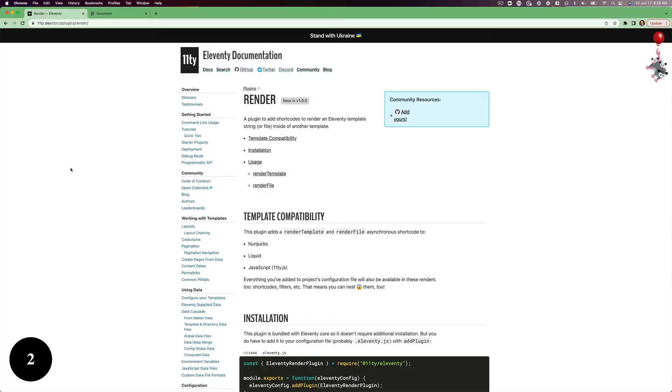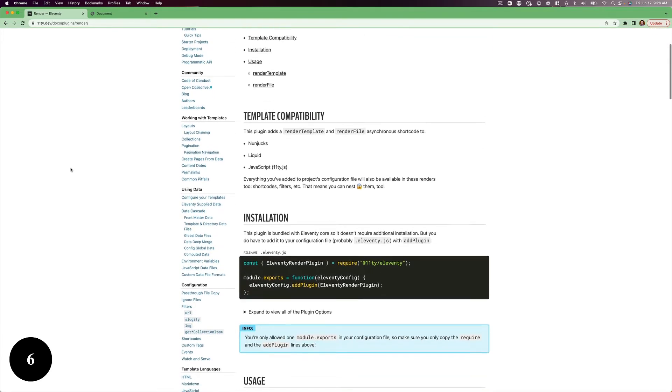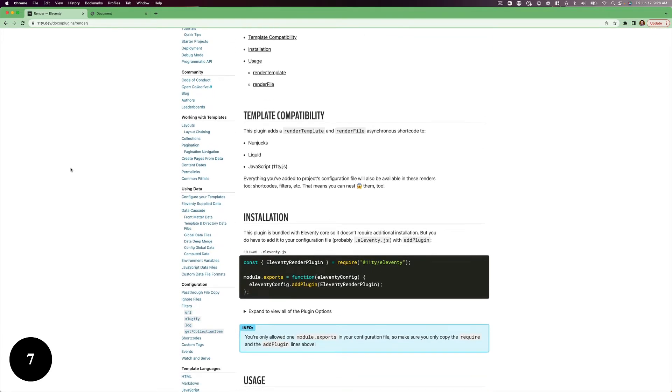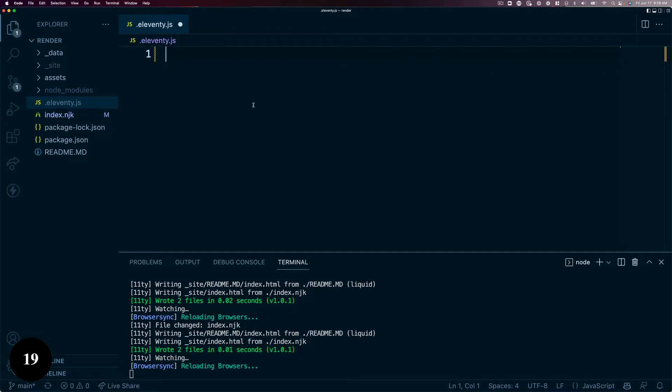The Render plugin is comprised of two shortcodes for use in your Nunjucks, Liquids, or JS templates. It's a plugin that is actually bundled with the main Eleventy NPM package and is ready to use as soon as you NPM install Eleventy. To get started with the plugin, you need to install it in your .eleventy.js config file by requiring the plugin, then initializing it.